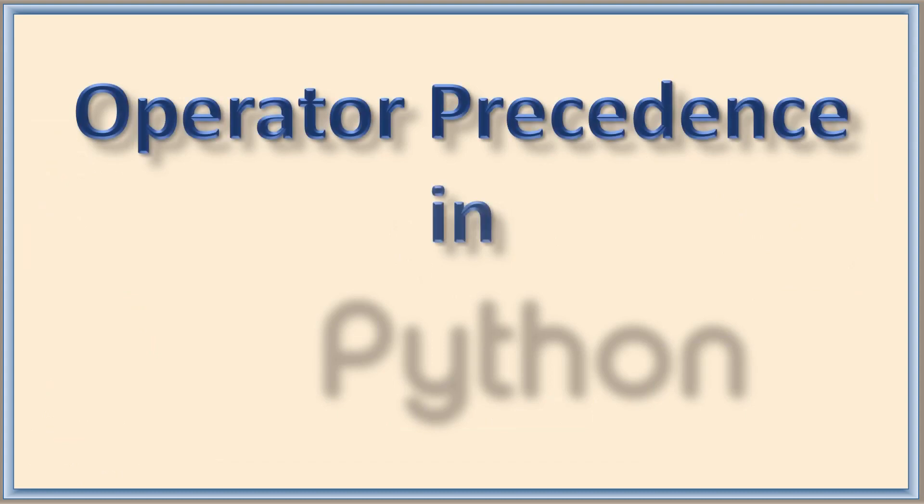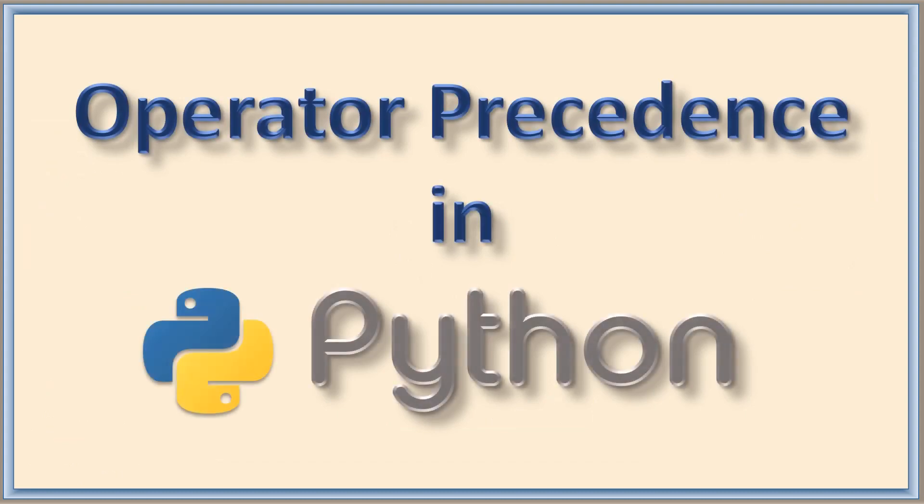Hello everyone, we have already learned about operators. In this class we are going to learn about operator precedence. This is being followed when an expression is evaluated.